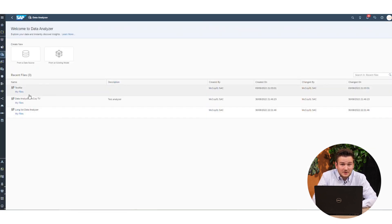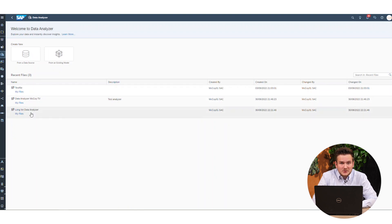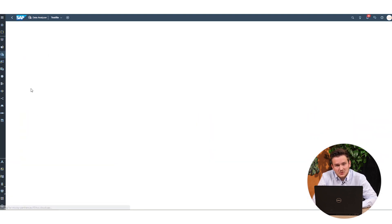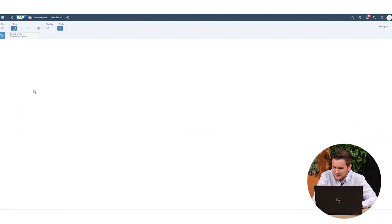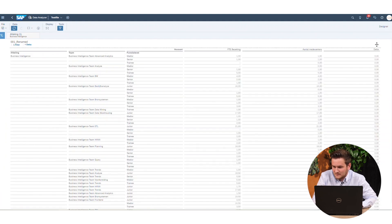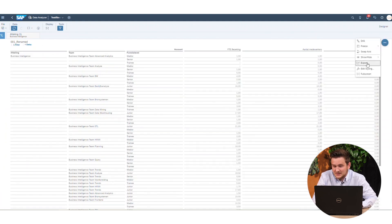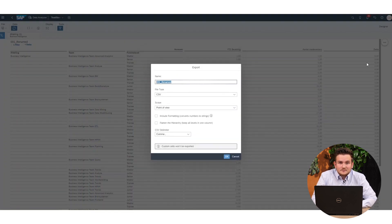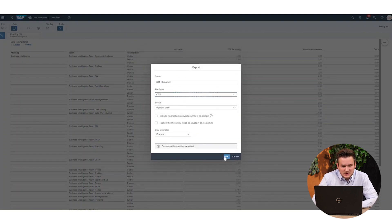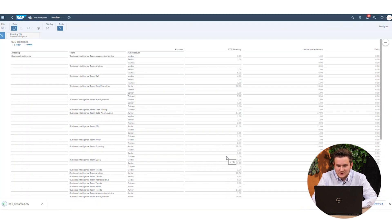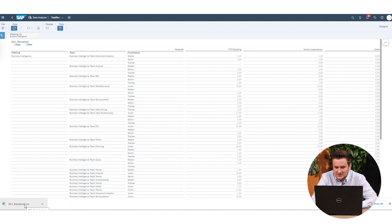Sometimes a user or yourself simply wants to look at the data in Excel — that's also covered within the data analyzer. Simply go to these three dots, select export, and you can export it in the file type you like. Note that the size export gives you a warning message when the size exceeds 500 rows, and you can only change this when the appropriate message appears.